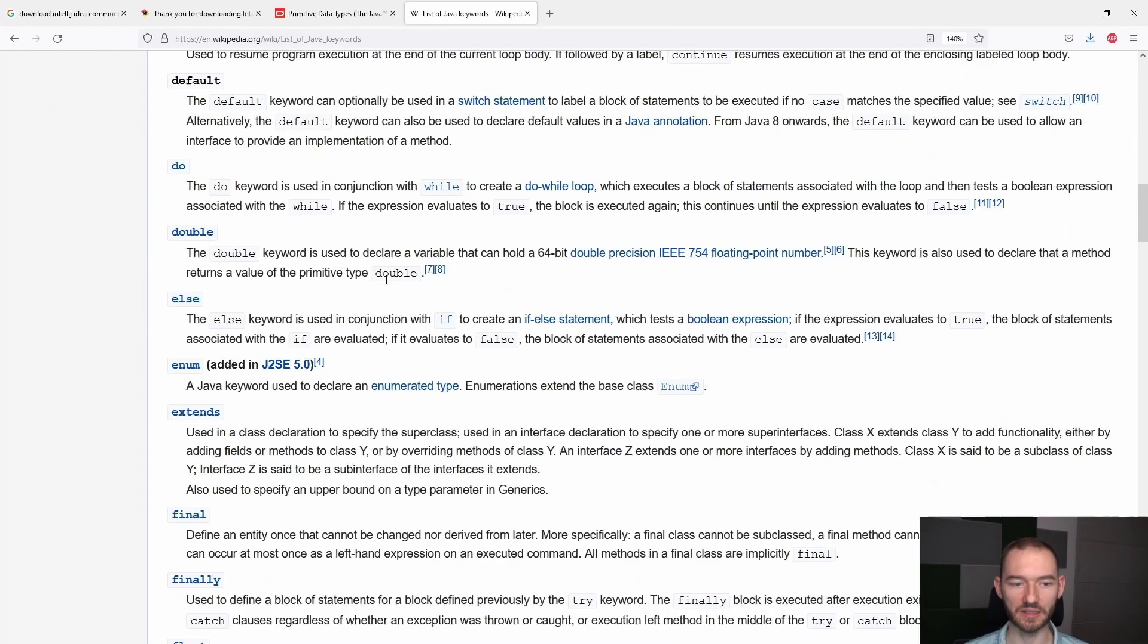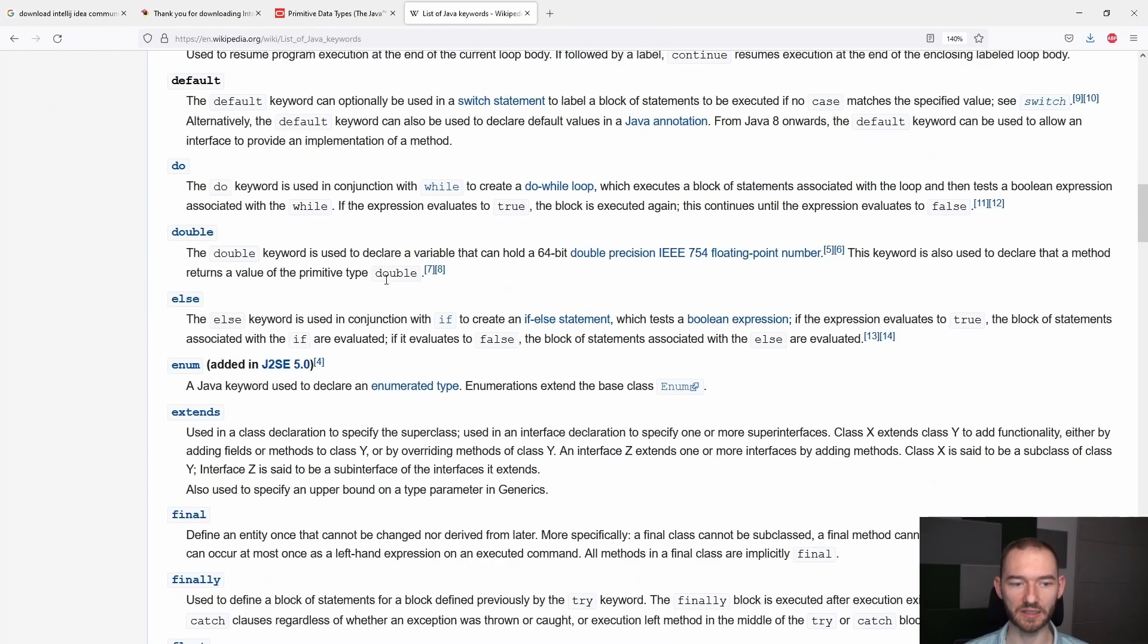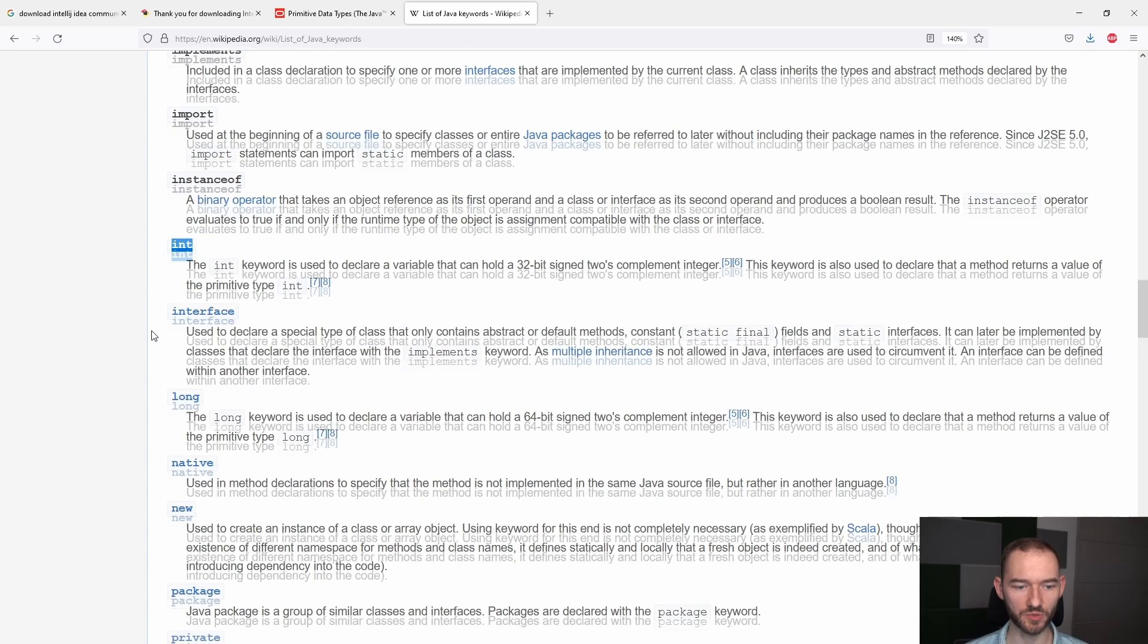Nie musisz się uczyć tak naprawdę tej listy na pamięć z tego powodu, że ona wejdzie Ci w krew w miarę używania tego języka, natomiast tych słów jest dosyć sporo. Tu jest na przykład słówko int, możesz zwrócić uwagę. Tutaj jest słówko static, które też jest przy definicji metody main użyte.